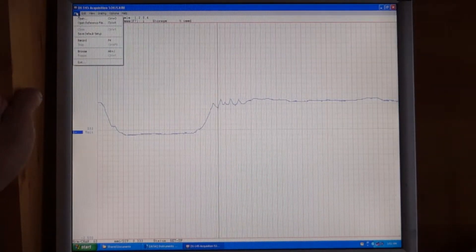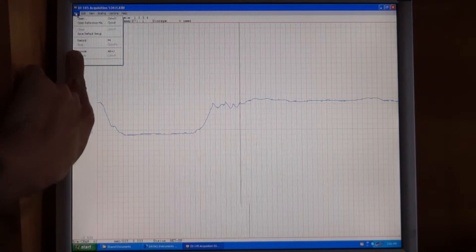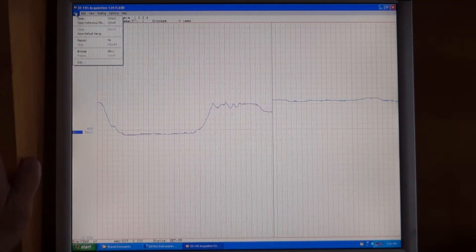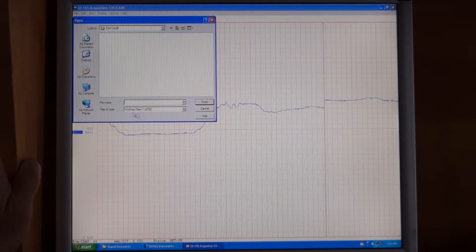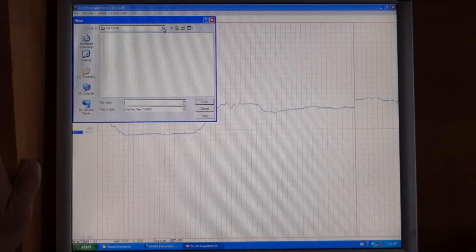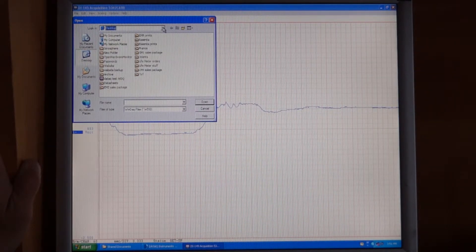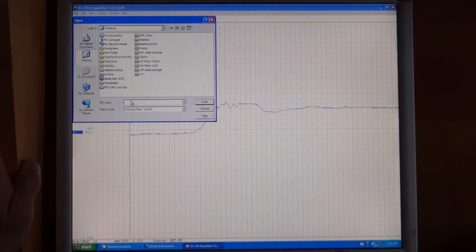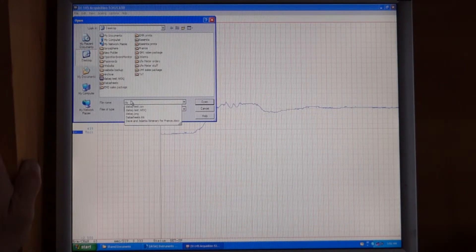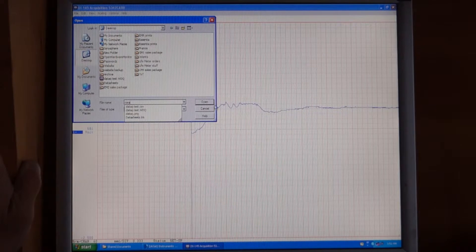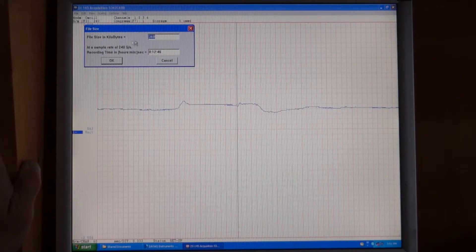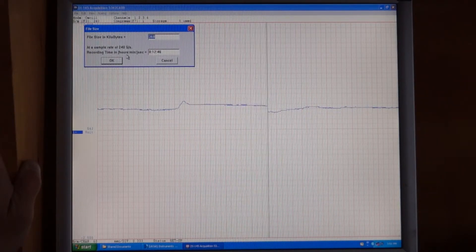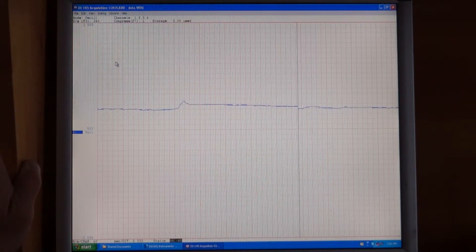If you come to the file menu, you'll see that there is an option called record. If you select record, then you can give a file name. First select where you want it to go to, let's say the desktop, and then we can give it a file name. We'll just call it data. And then we can open that folder. It'll ask you what the size is and what the sample rate is. You can just say OK.